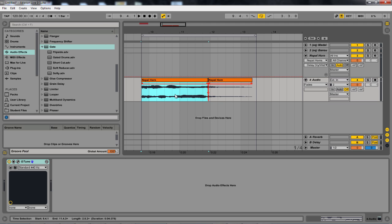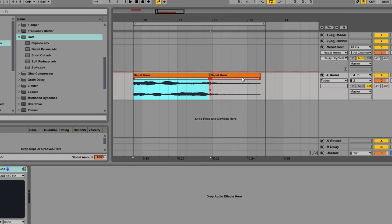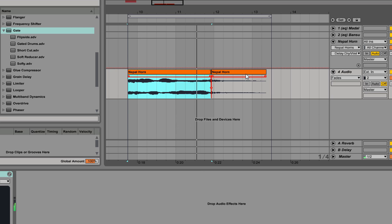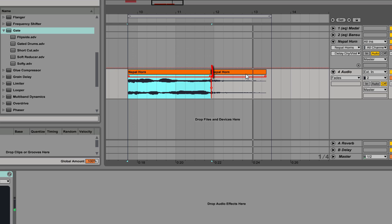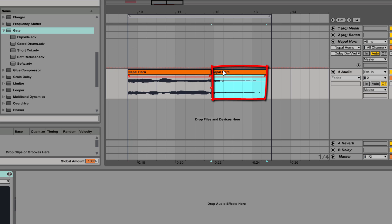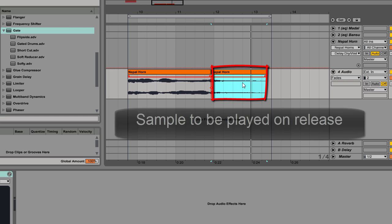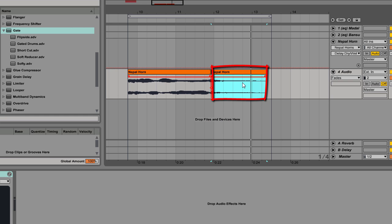You see this a lot in Nepal and Tibet and India, and we'll just hear this sound. Notice at the end, we have this kind of release sound as when the horn player releases the note. So I wanted that sound to play in a new instrument that I'm creating.